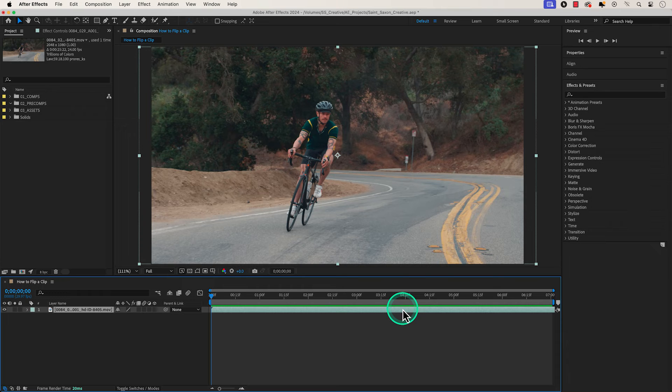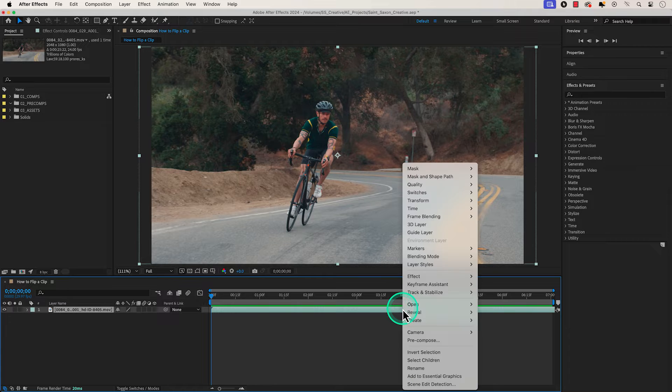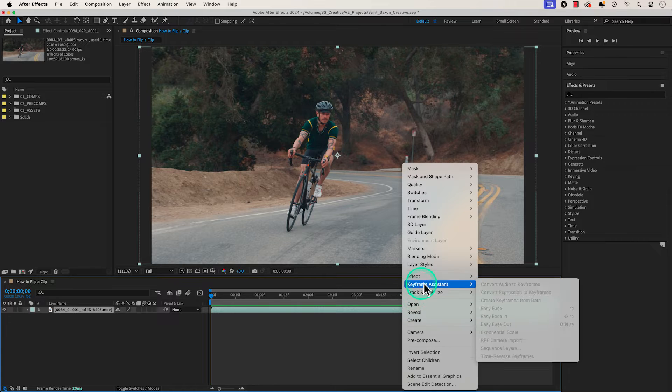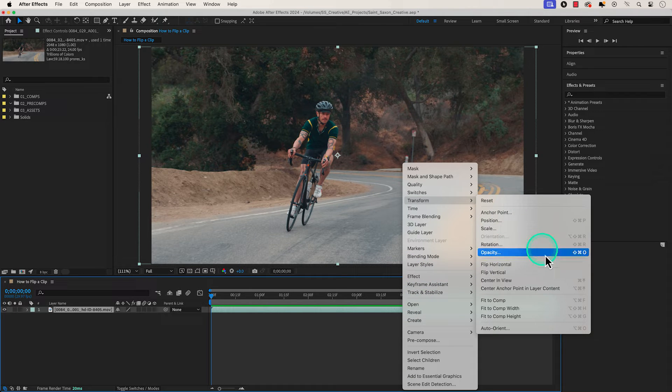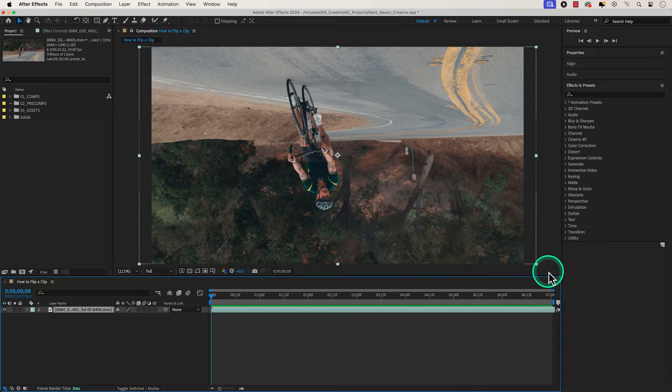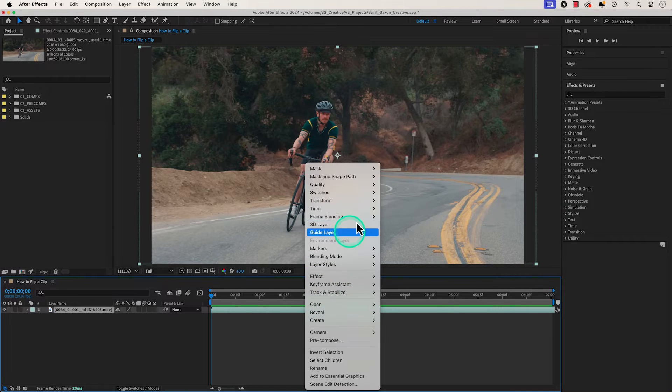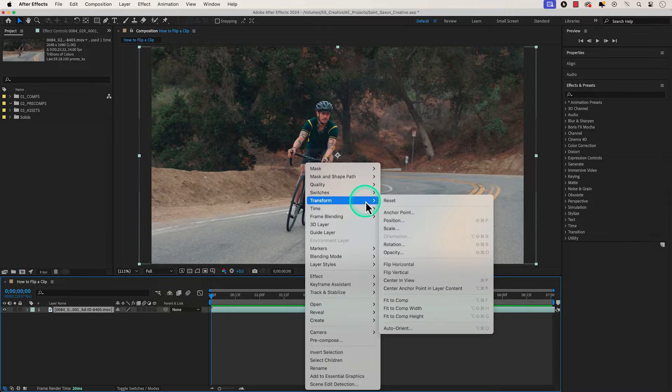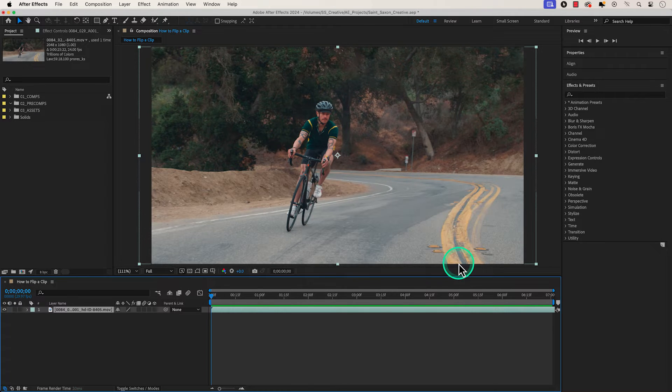How to flip a clip in After Effects. Go to the layer or clip you want to flip and right click on it and go to transform, flip vertical to flip your clip upside down. If you want to flip your clip horizontally, right click on the clip and go to transform, flip, horizontal.